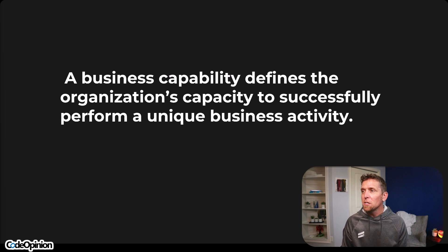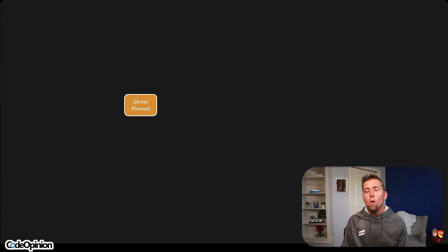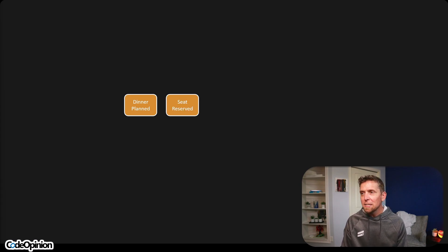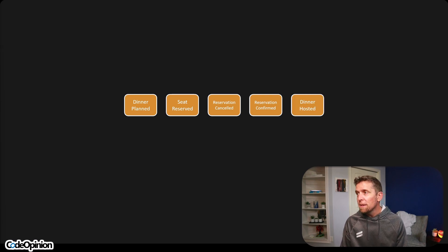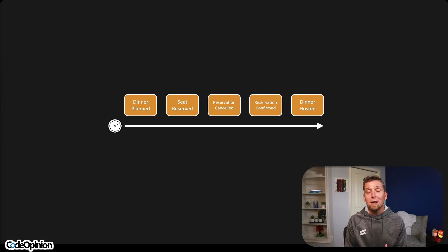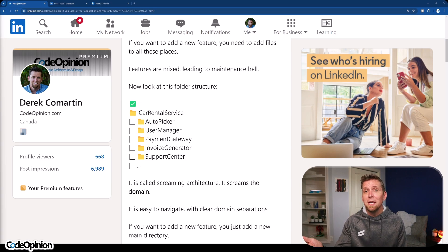A business capability defines the organization's capacity to successfully perform a unique business activity. I'm going to use a completely different example from a video I've done — I'll link to it at the very end — which is about a dining party hosting system. What I want to illustrate are all the things that actually happen in that process: a dinner is planned, seats get reserved, somebody can cancel that reservation, more people do reservations, we confirm reservations, and then the actual dinner is hosted. All these are a series of events and activities that happen for hosting a dinner party. But in this simple rental car example, this doesn't scream to me what the capabilities actually are.